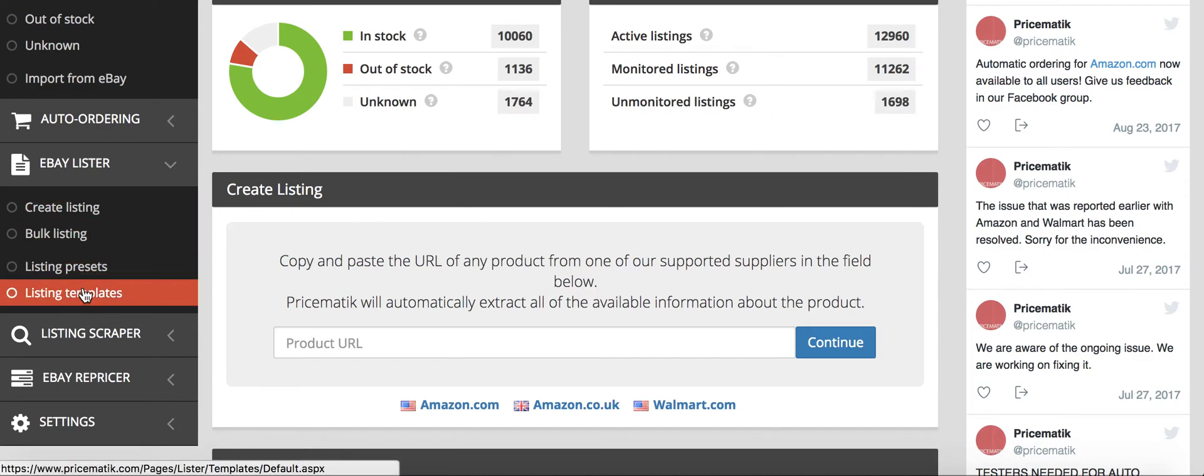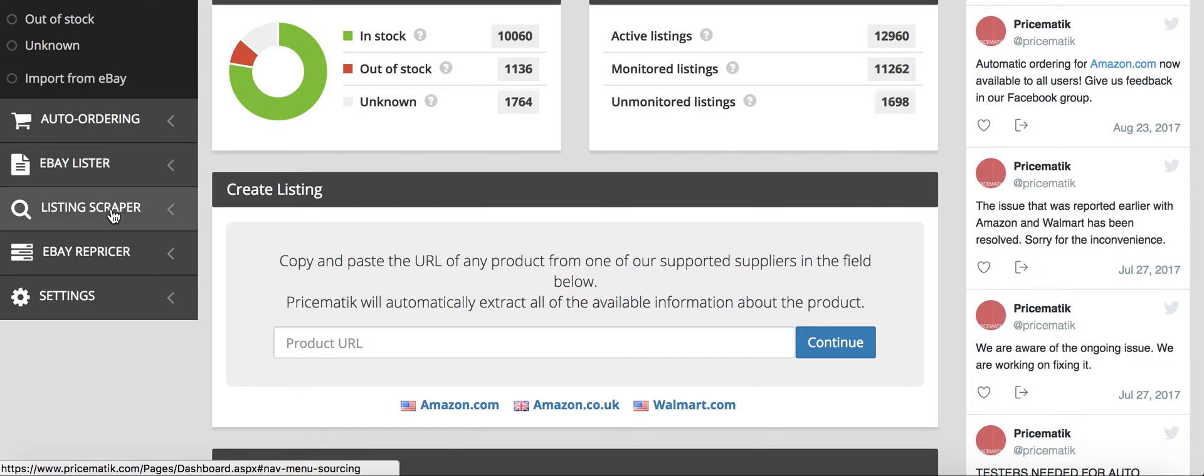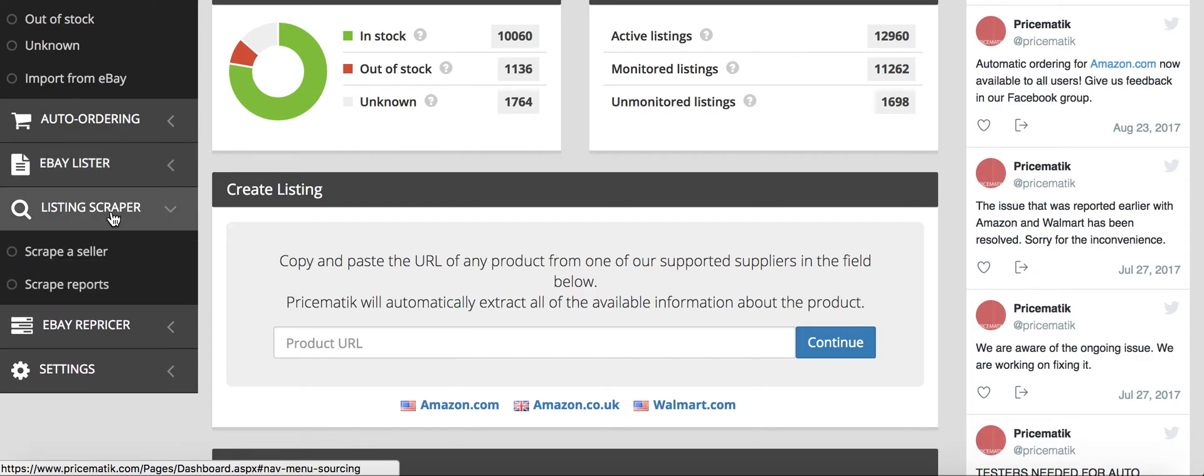Then next, there's the listing presets and then the listing templates that you can look through both those and set those to how you'd like. And then the listing scraper. This is one of the most awesome features.